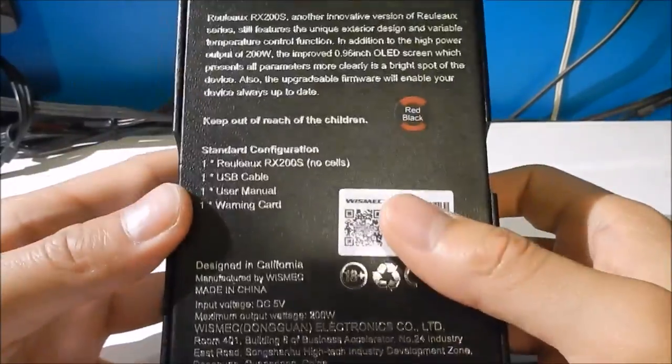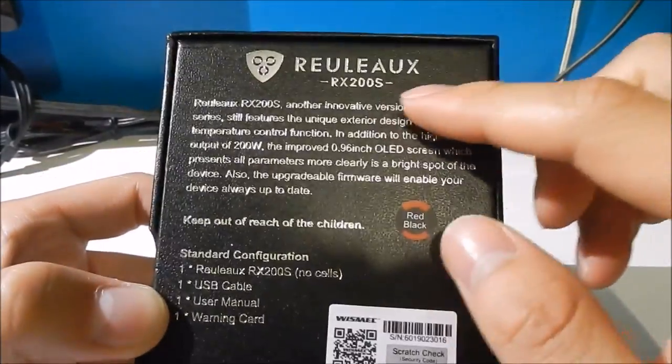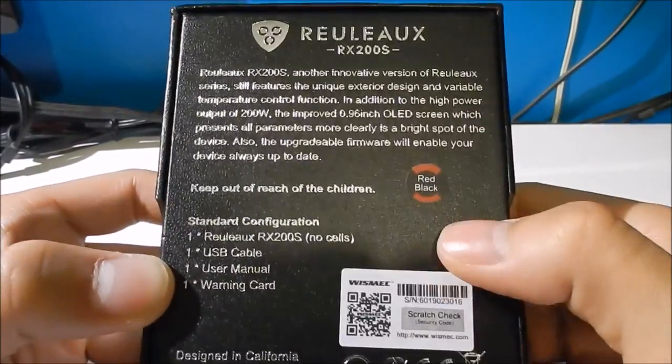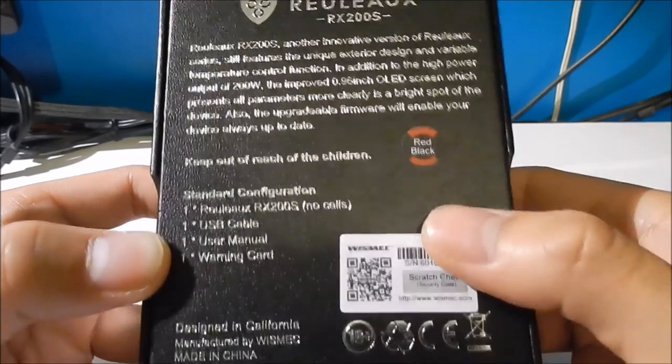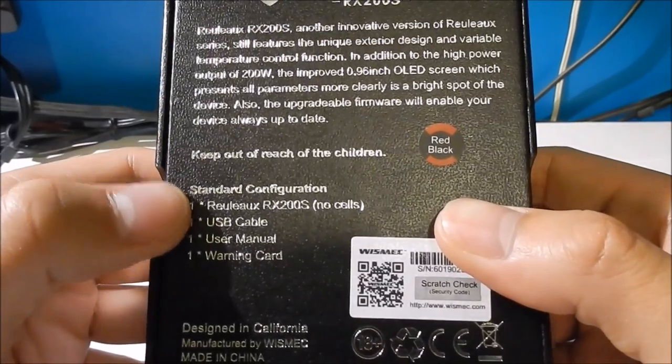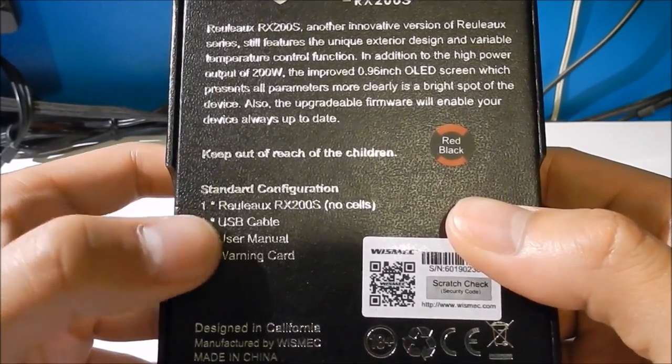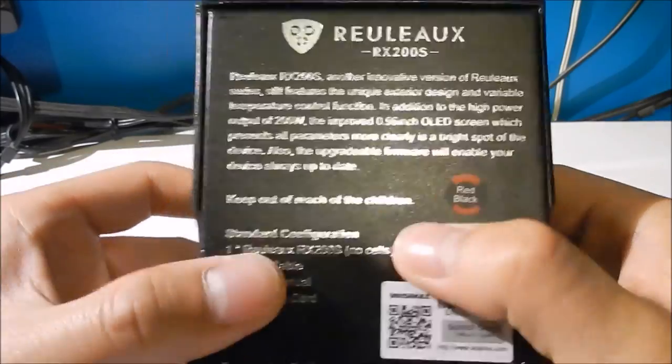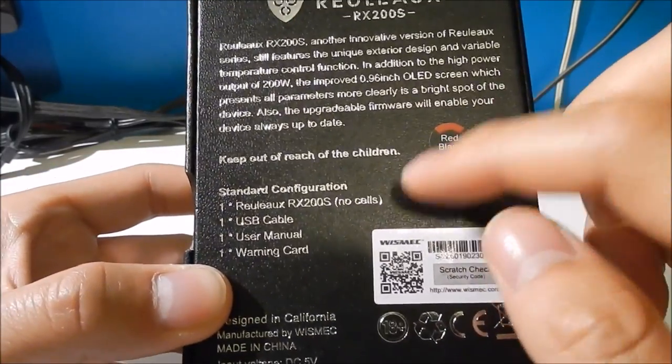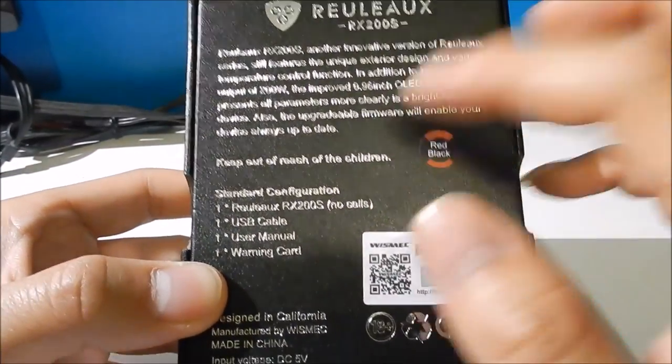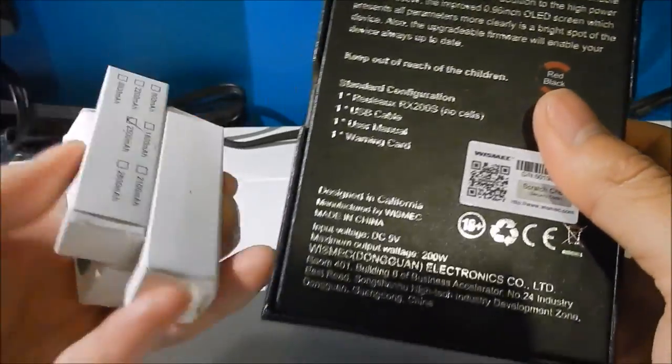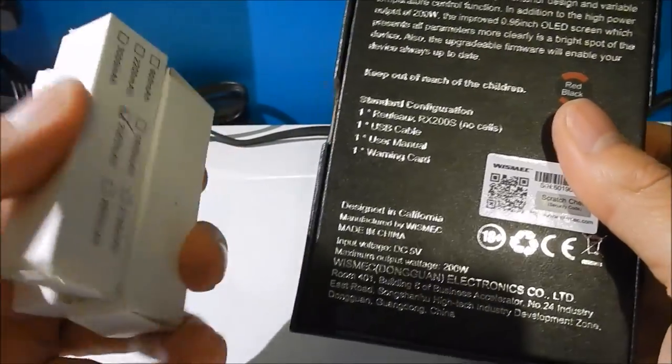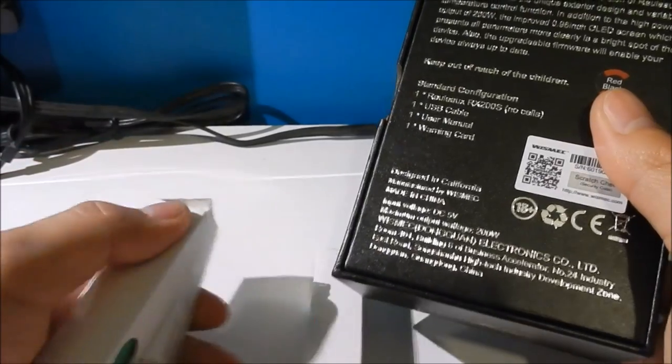On the back it says Reuleaux RX200S. Mine's the red and black version. Standard configuration, you've got one Reuleaux. No batteries, just so you know. When you get these you need to buy your own batteries. This one takes three 18650 batteries. I just got them through the post yesterday.